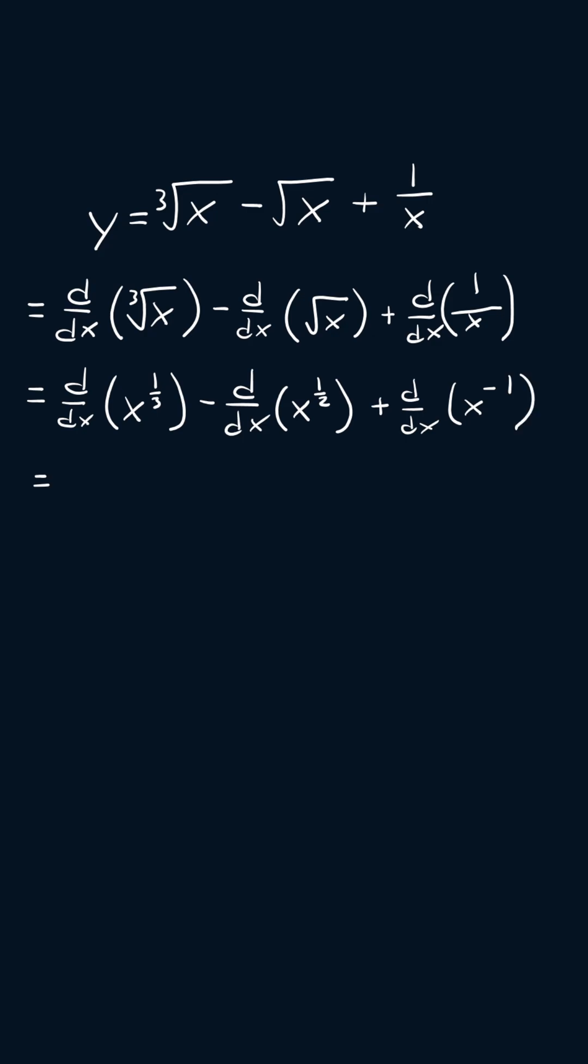Now applying the power rule, we are going to get one third x to the one third minus one minus one half x to the power of one half minus one plus negative one x, so negative one minus one.